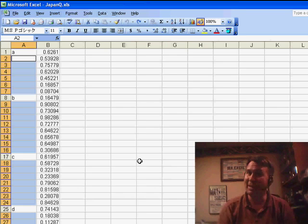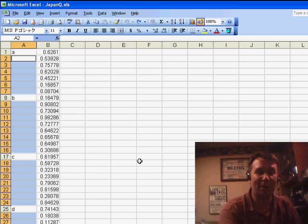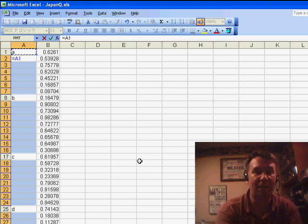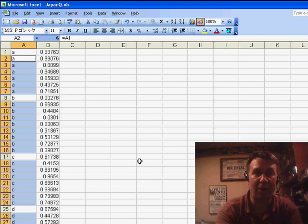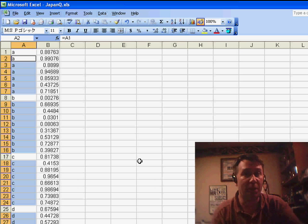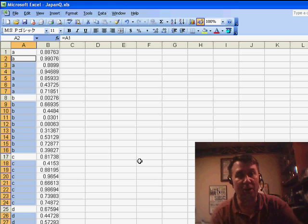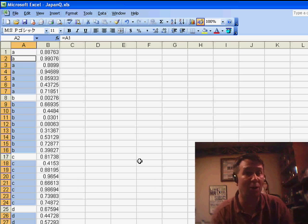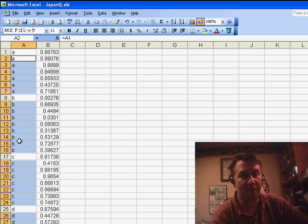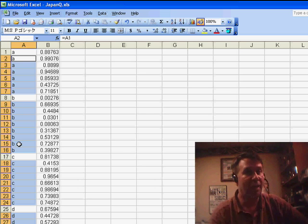Now I'm just three keystrokes away. Press the equal sign, press the up arrow, and then press Ctrl-Enter. That enters that same formula in all of the cells in the selection, which in this case are all the blank cells. So the A gets copied down until there's a B, and then the B's are copied down until there's a C, and so on.